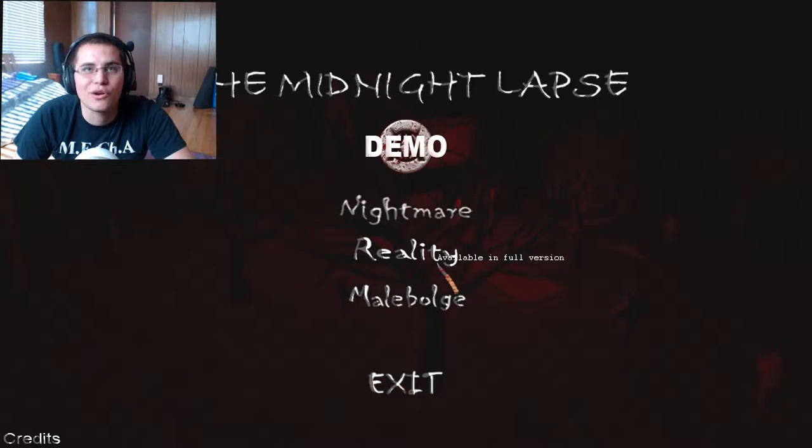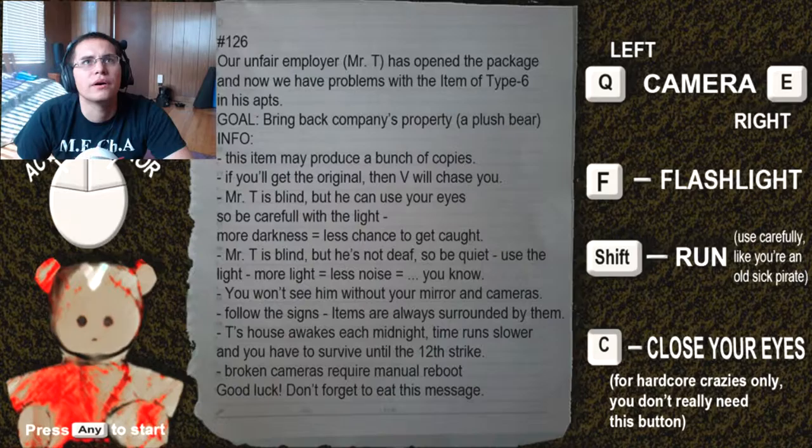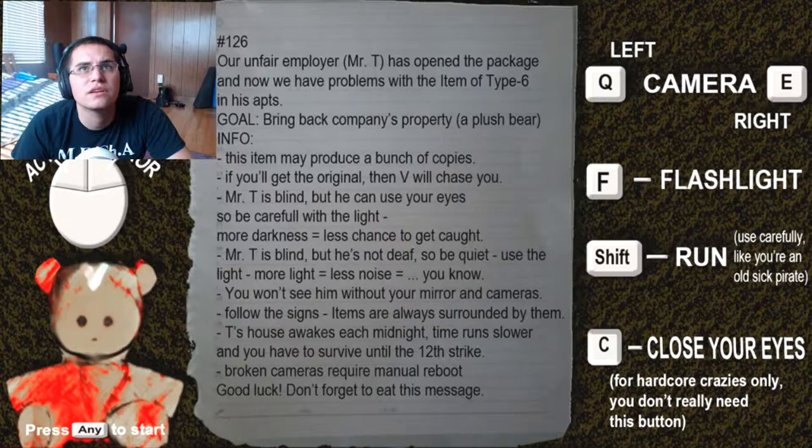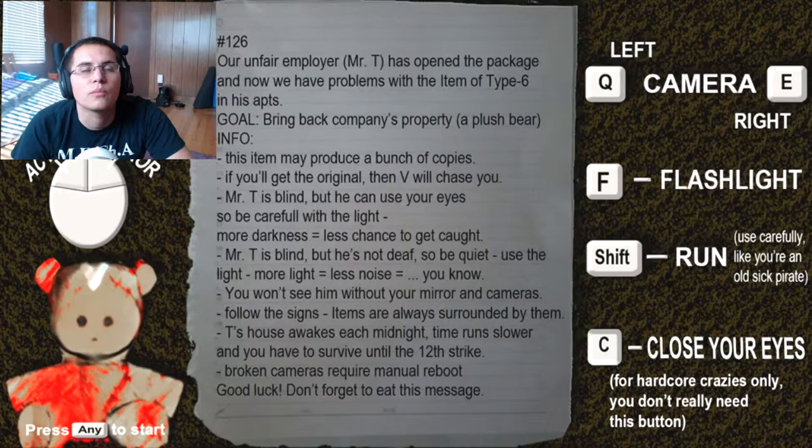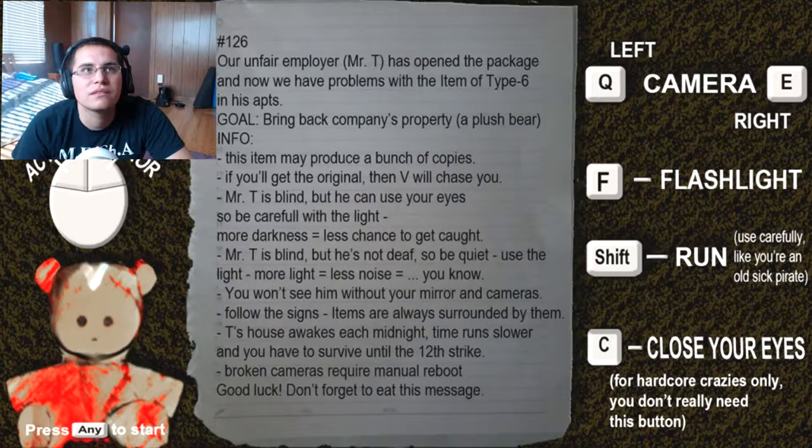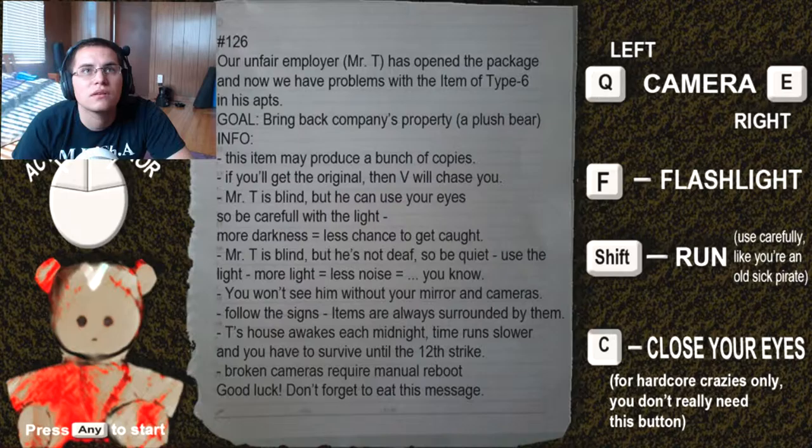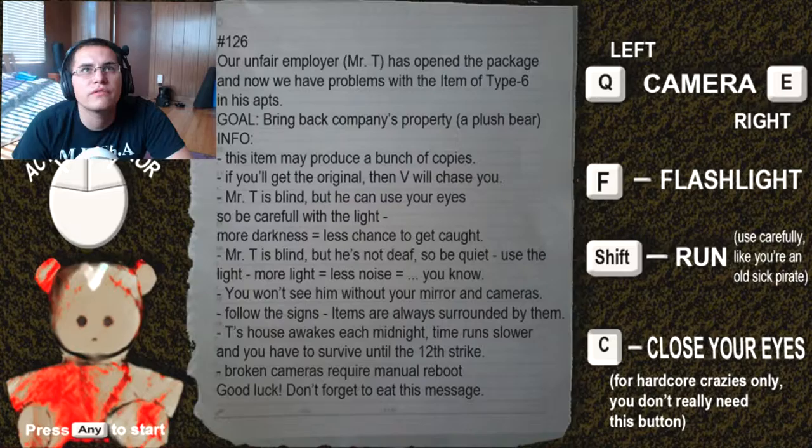I decided to go back and play some good old indie horror games. That's kind of how I first started off the channel. Okay, see number 126. Our fair employee Mr. T has opened the package. Now we have problems with the item type 6 in his apartment. Go bring our company's property, a plush bear. What? They want me to bring a bear? This item may produce a bunch of copies. You need to get the original.